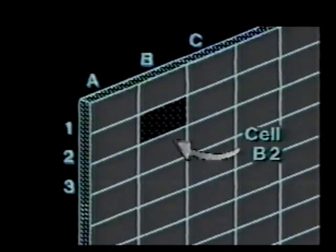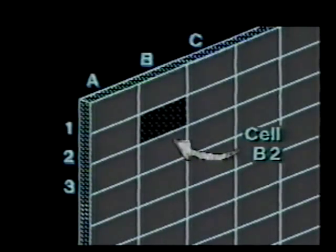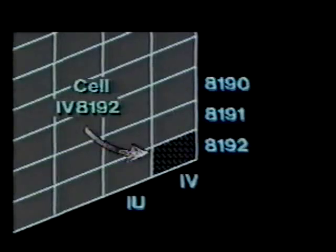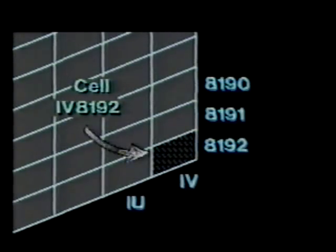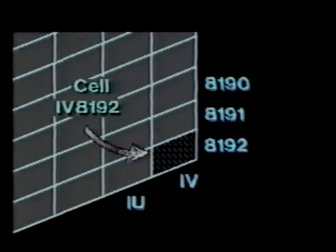It's time to learn basic spreadsheet concepts. 1-2-3 arranges its memory like a columnar pad. Rows are labeled with numbers and columns with letters. The intersection of a row and column is called a cell. The cell address is simply the column letter plus the row number. A spreadsheet can have 8,192 rows and 256 columns. The monitor acts like a window and shows only a portion of the spreadsheet.